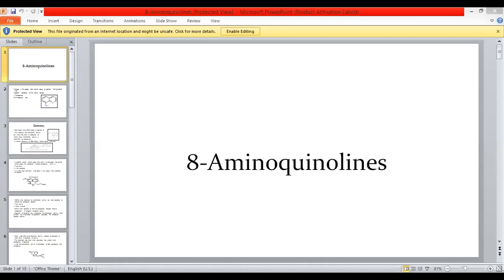This is the third category of antimalarial drugs: 8-aminoquinolines. In the last lecture we had 4-aminoquinolines. This is related to that — the name is similar, but there is a different position of the amino group. In 4-aminoquinolines, the amino group is on position 4, and in 8-aminoquinolines it is on position 8.